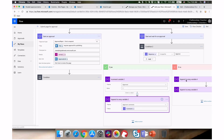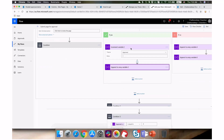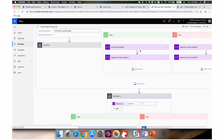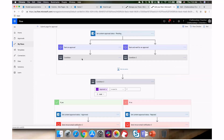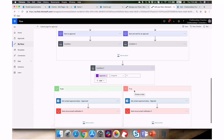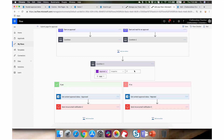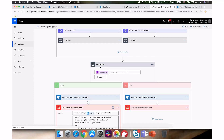The same logic applies for the other approver. If both approve, the approved count reaches two and I have both their comments. If one rejects, the count stays at one. If both reject, the count stays at zero. Finally, I check the approved count variable — if it equals two, both approved, so I set content approval to approved and send a notification. If not, I reject the page and send the rejection email.